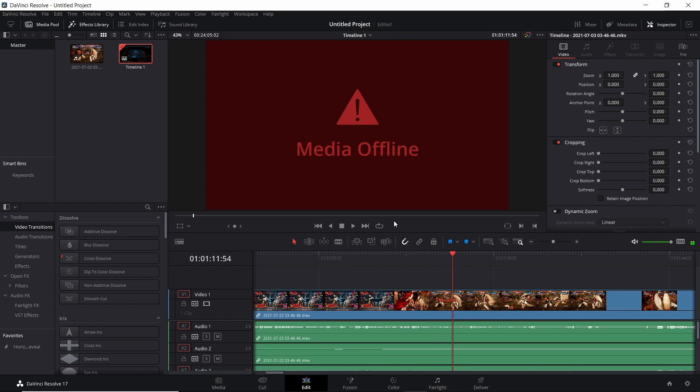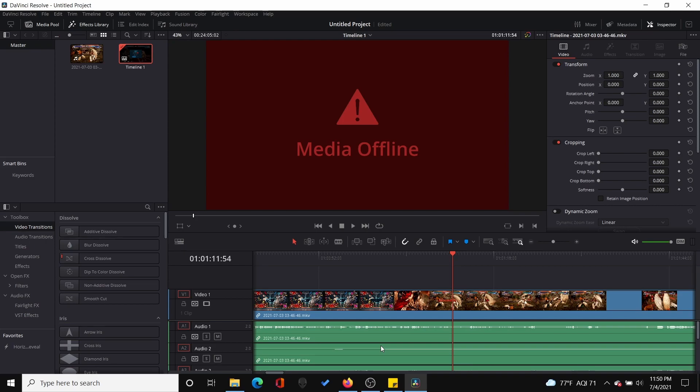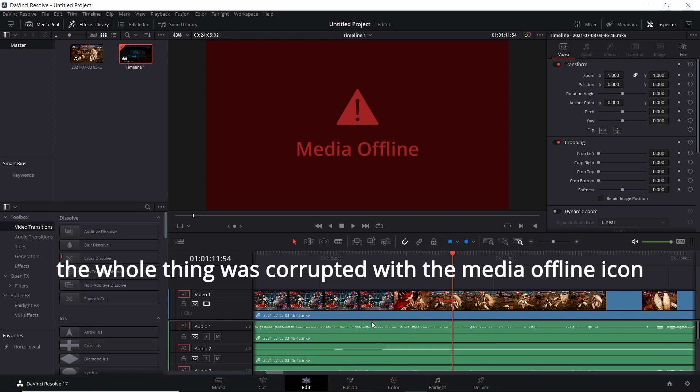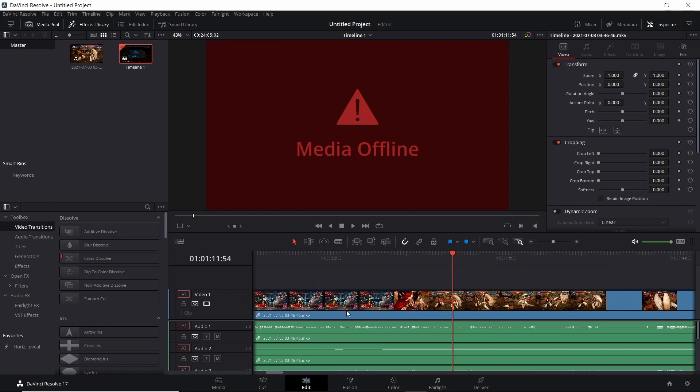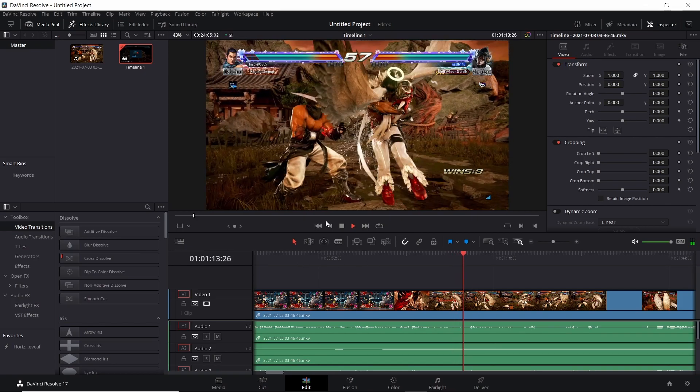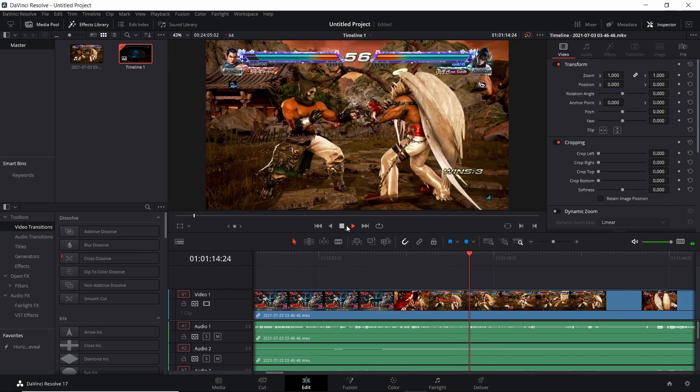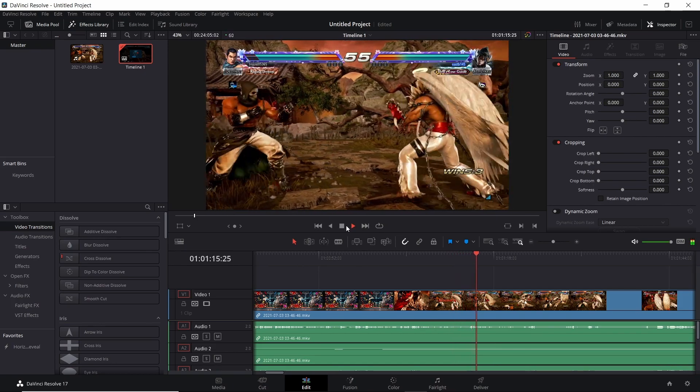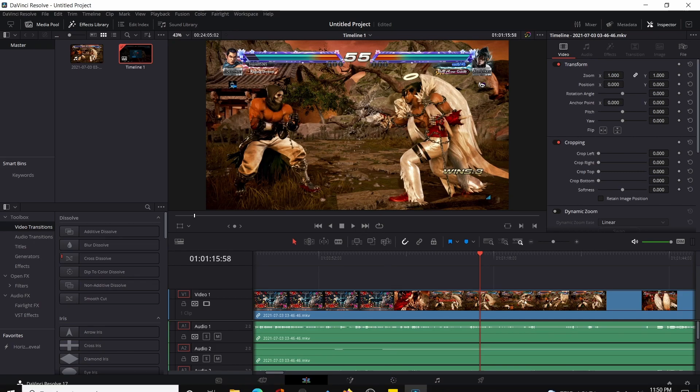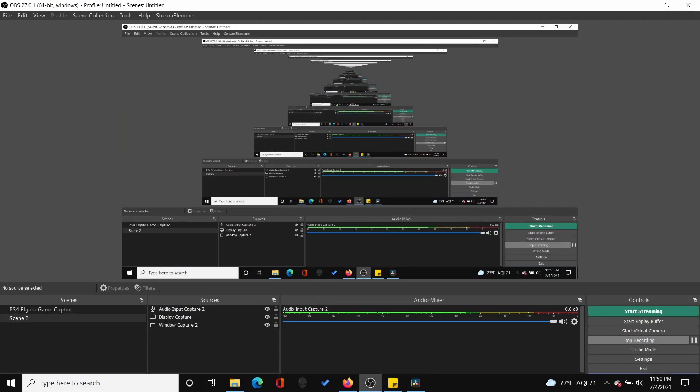This right here, this was the problem. It was different because I searched up YouTube videos, and for other people the whole thing was corrupted with the media offline message. But as you could see, it was different for me because my content was still playing. It was just this little stutter, and then it would go right back to normal. The little glitching I promise is nothing to worry about. That's how playback works in this thing. It looks way better rendered.